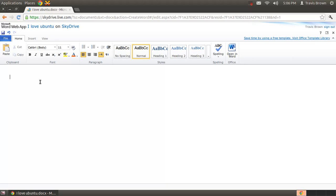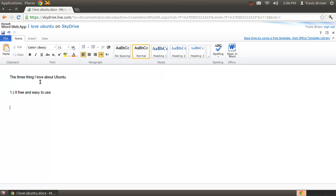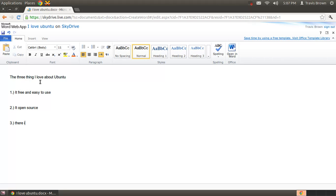So I love the three things I love about Ubonto. And one, it's free and easy to use. Two, it's open source. And three, there is a lot of applications in the store to use. By Travis Brown.